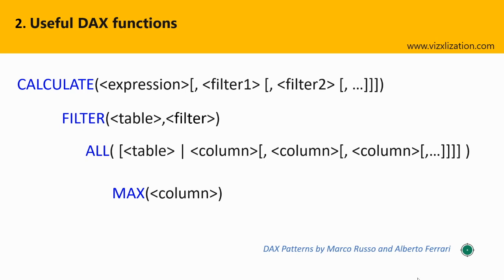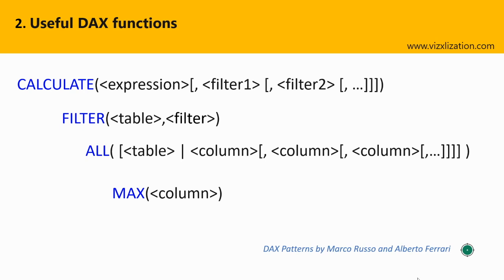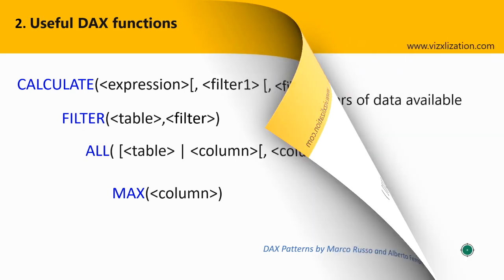So what are the useful DAX functions for this tutorial? Calculate is huge here. We should be familiar with this function. If you're not familiar with it, I'm going to share a link as well so you can explore more about the syntax and everything related to calculate. The other functions are filter, all, and finally the max function. Highly recommended - please be familiar with these functions.